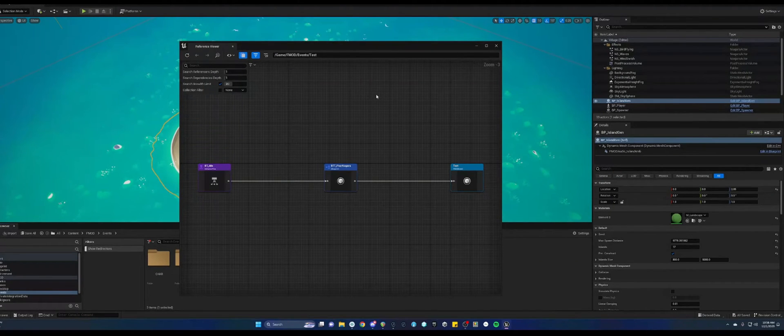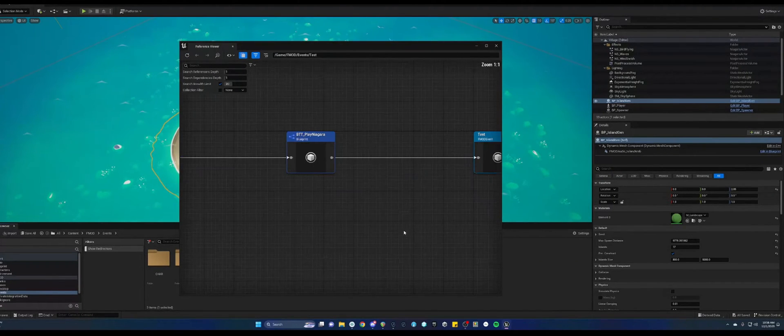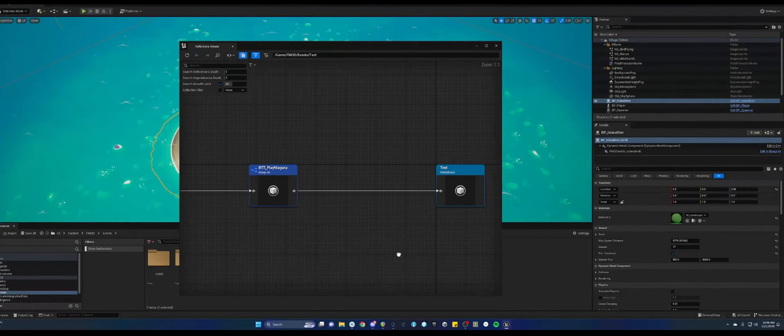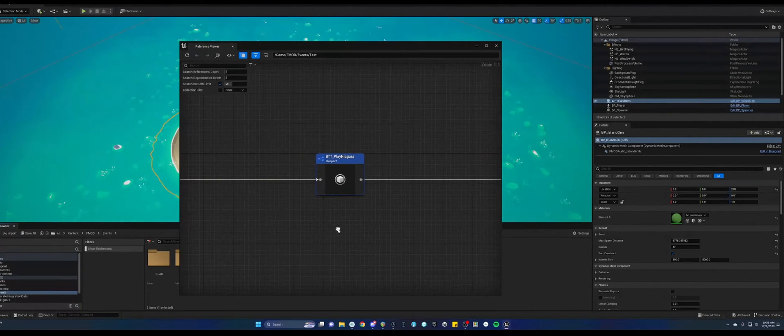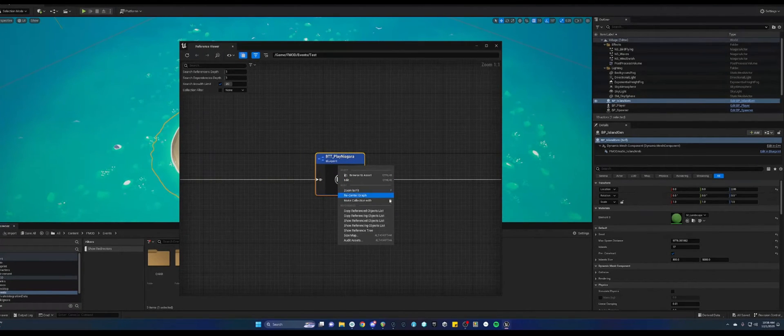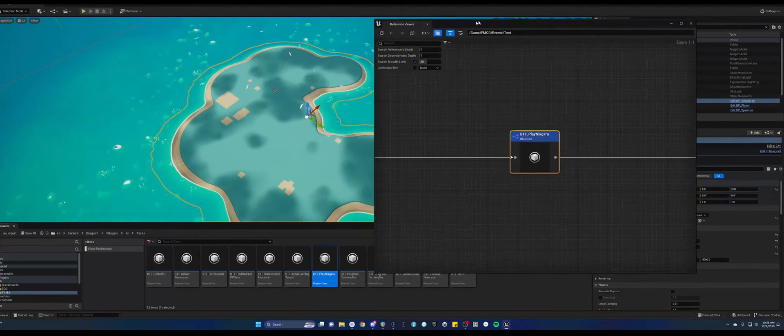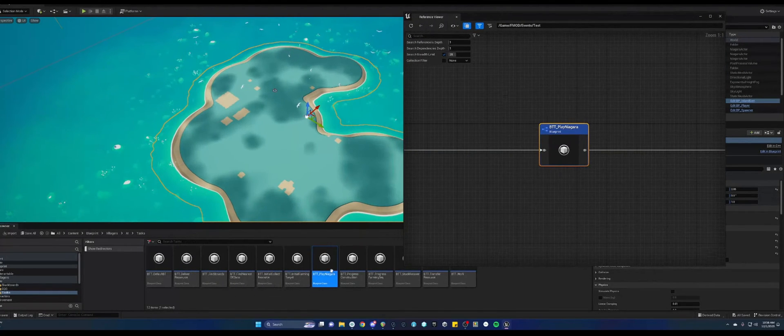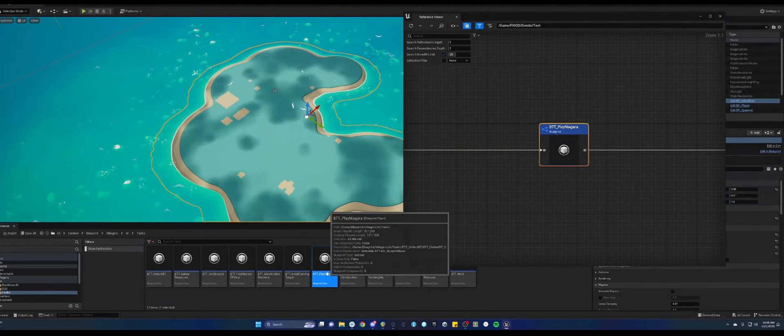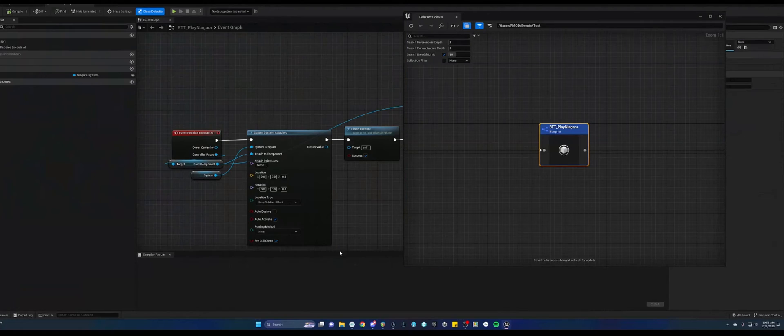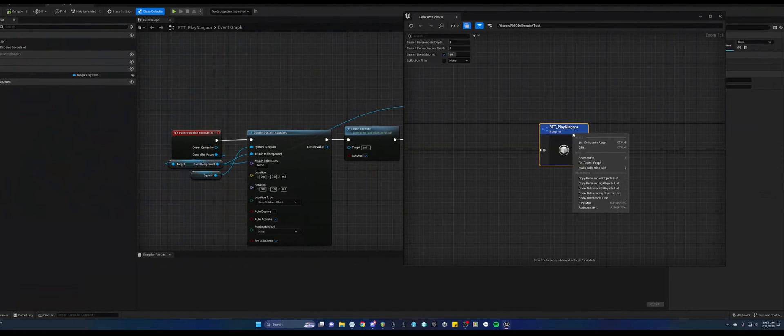When you're in this reference viewer, you can also right click these notes and browse to the asset in the content drawer. It'll show down here. And that would be how you can open them. I don't think you can actually open it from this menu.